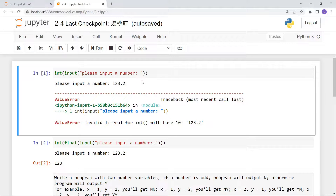Hello everybody, it's Tommy. In the last video we had two questions. The first one is: if you want a user to input an integer but they input a float, that will make the program error.